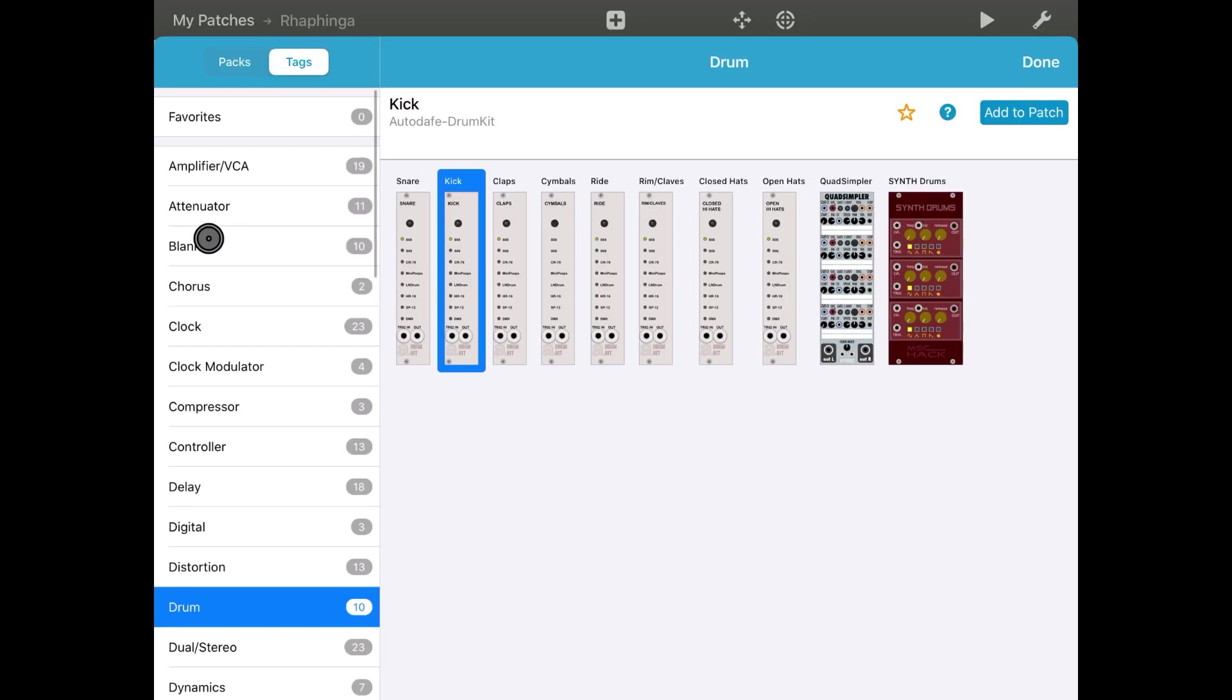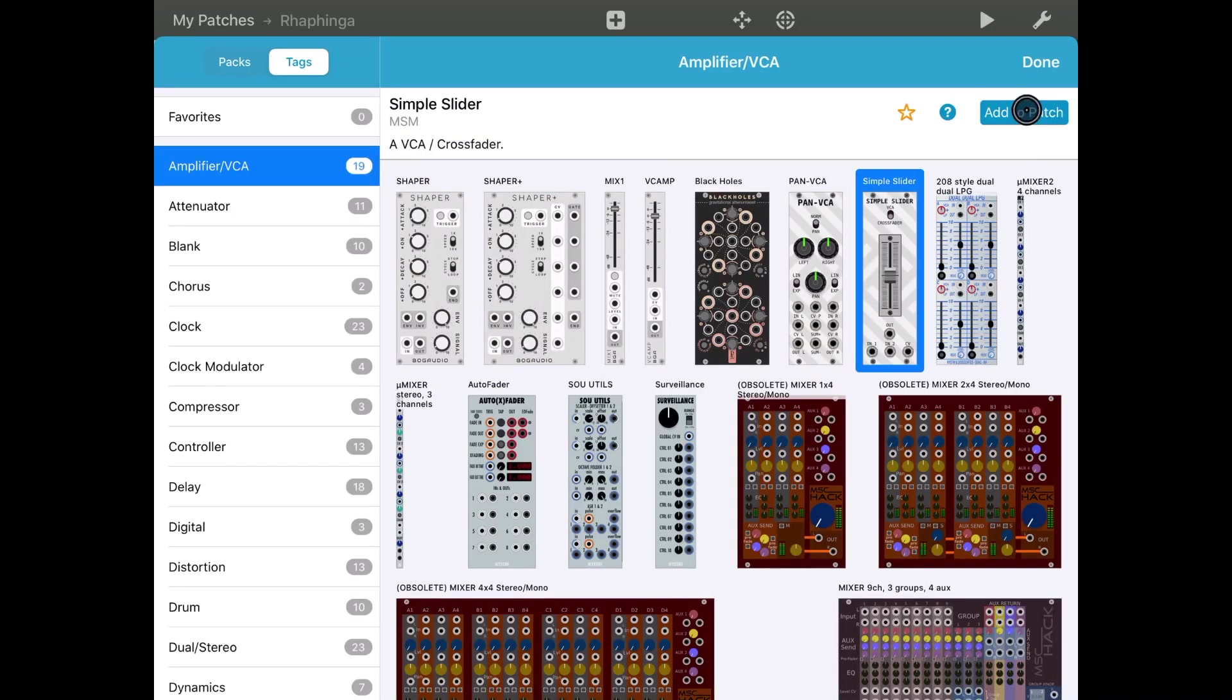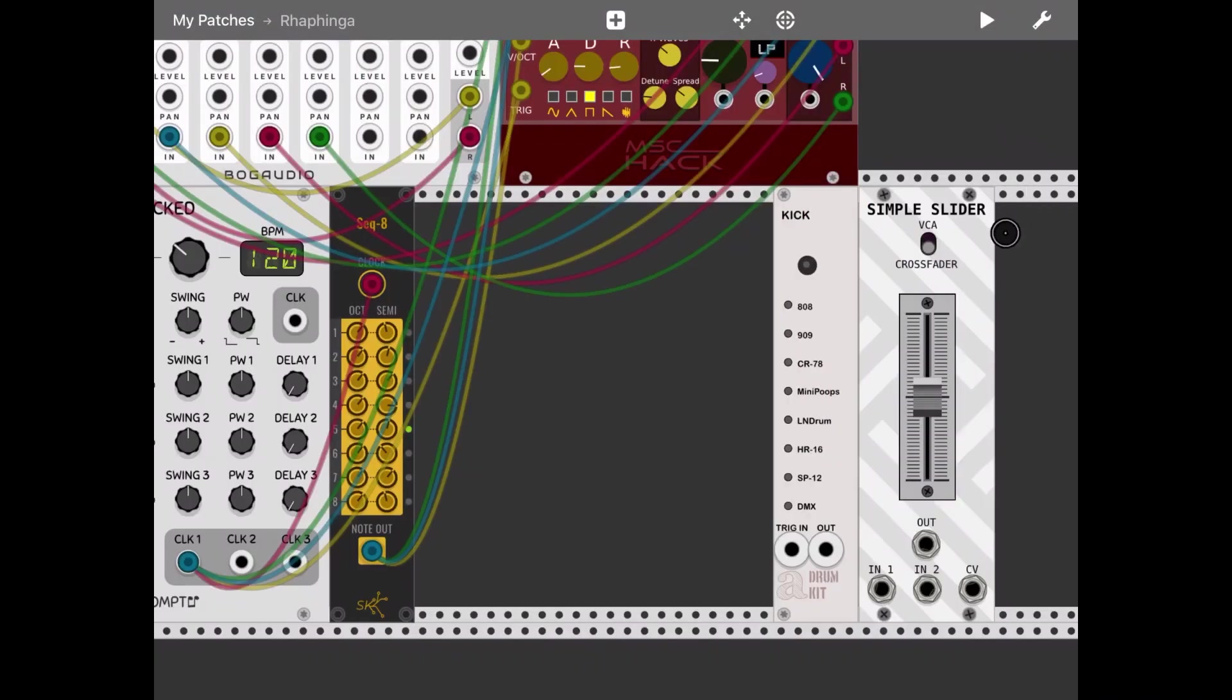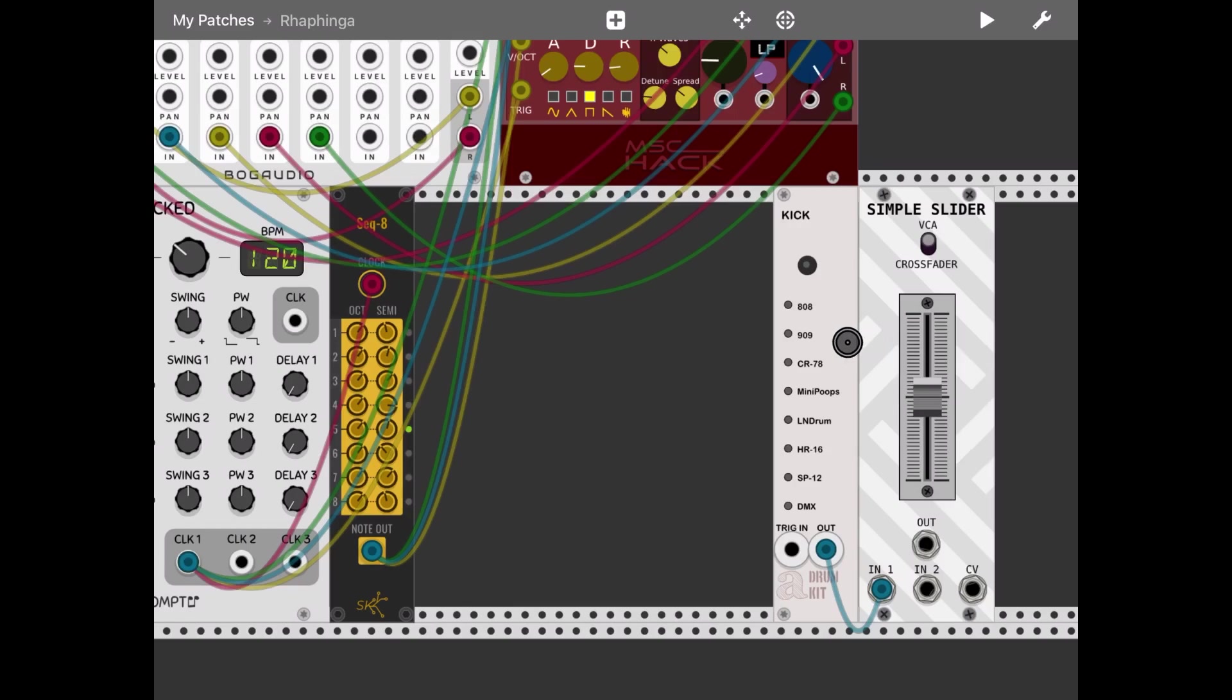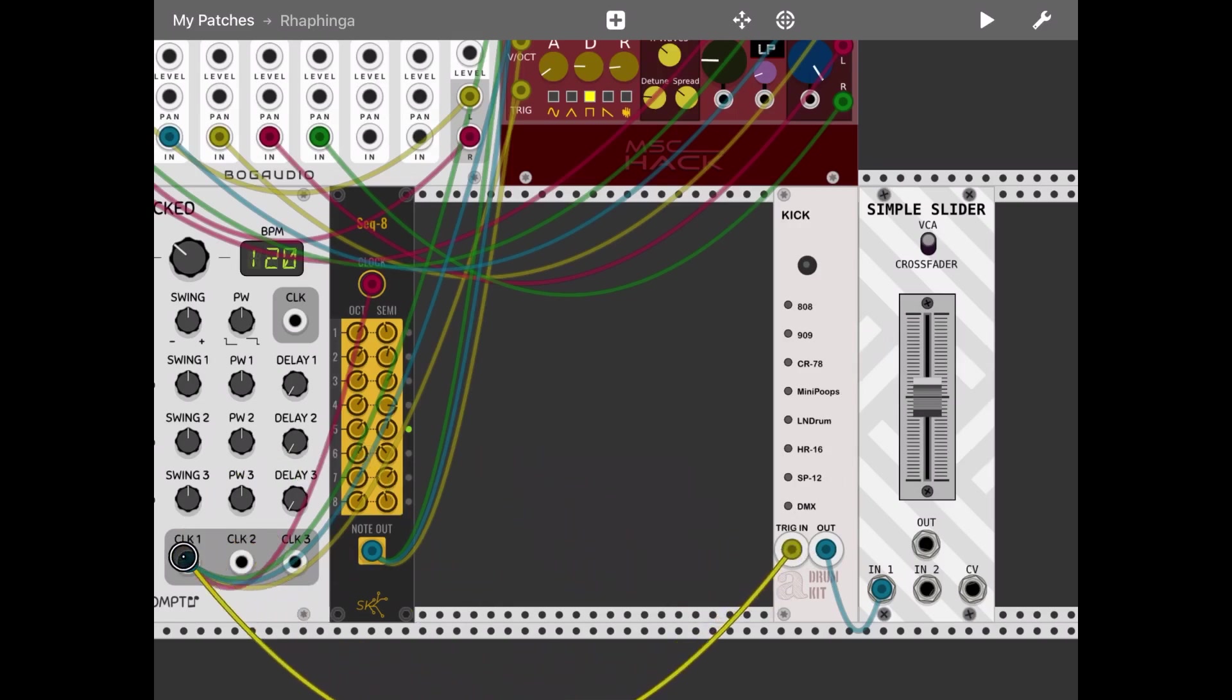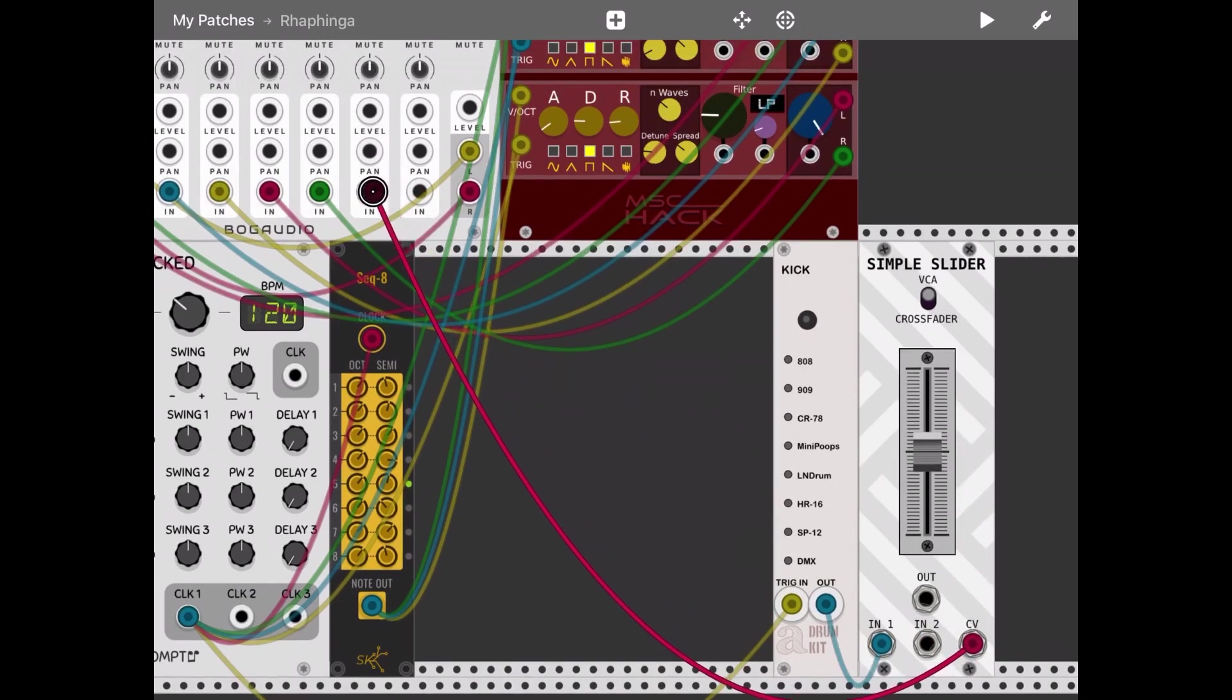Let's add an amplifier VCA with a simple slider. Set it to VCA and take the output from the kick drum as input. Let's trigger it from the same clock and take the output to the mixer.